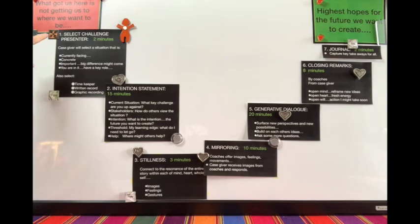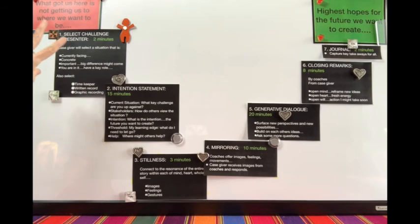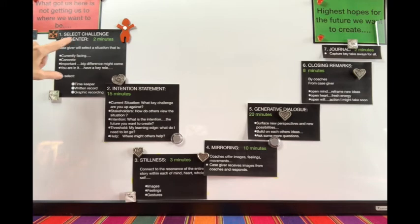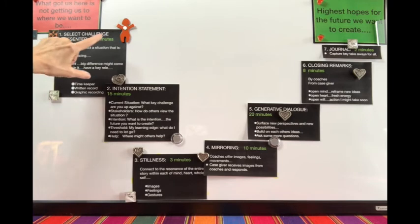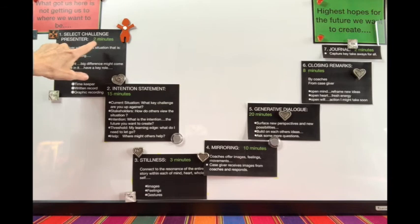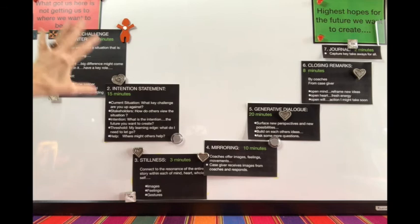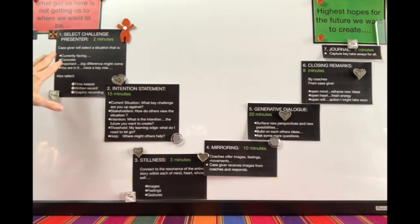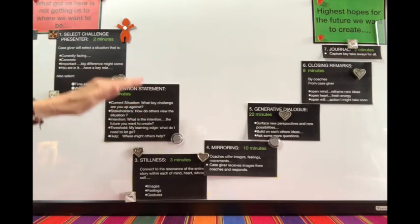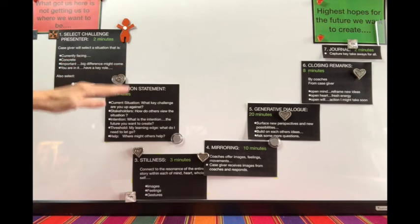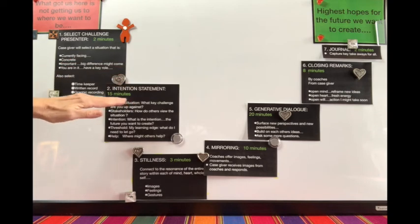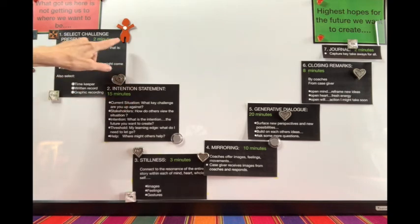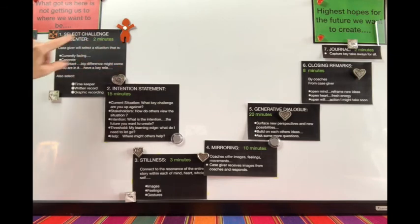The very first step, which will take about two minutes, is that you clarify your roles. In the first case clinic, someone's just going to jump in and volunteer to be the case giver.